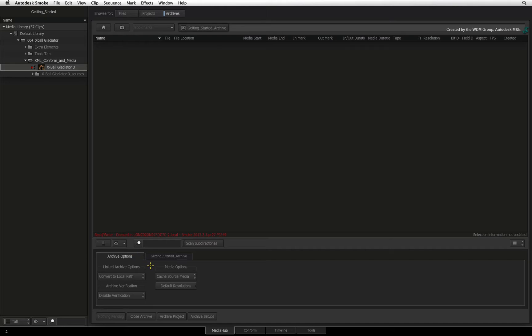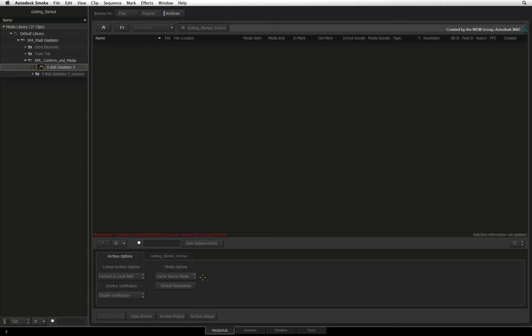The default settings are normally good for all project backups but I want to stress the media options section. The media options is set to Cache source media. This means that Smoke will write all the project media into the archive file. It is the default behavior of Smoke because it is the most complete archive you can get.